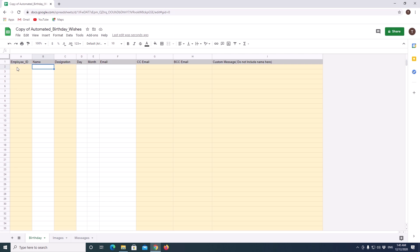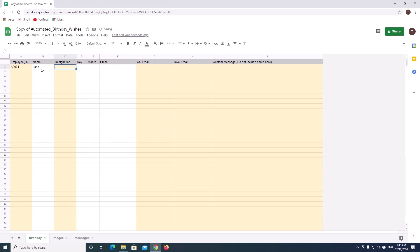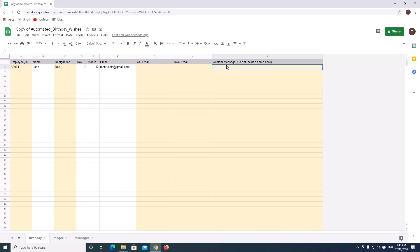So first to test, we will fill the details of one employee. Employee ID, name, any designation or leave it unfilled. Date, month. Here you need to fill the number, not the name of the month. And email. I am just filling the basic details which are required. If you want to test the CC, BCC and custom message, you can fill those too.